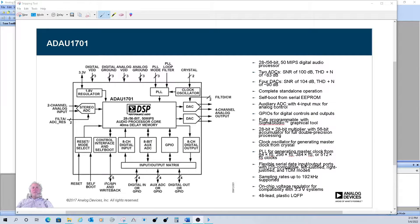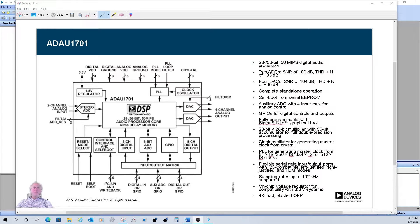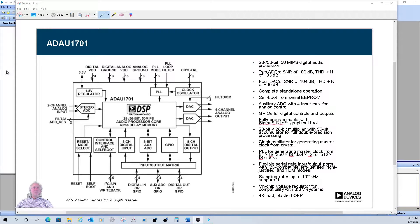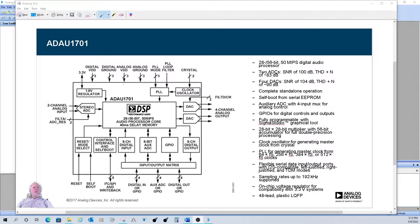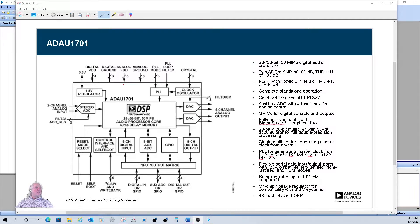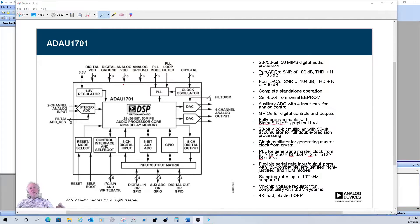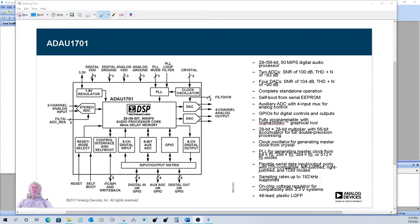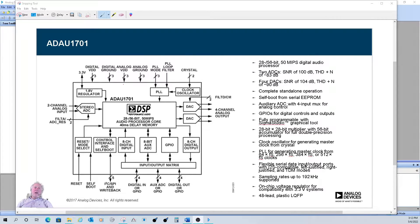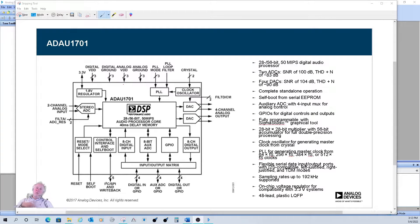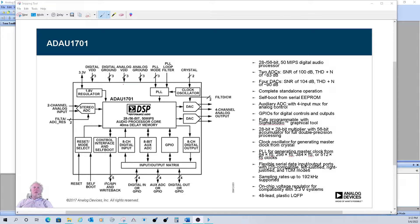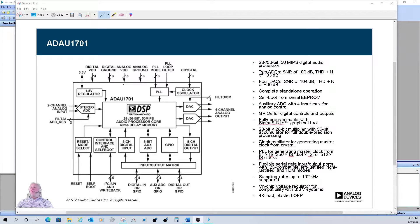Let me quickly jump over to talk about the 1701 very briefly. As you can see, it has a DSP core that has a codec built in. So there are two ADCs, stereo ADCs coming in, and there are four DACs for the output, so four channels out. There's serial ports in and out.